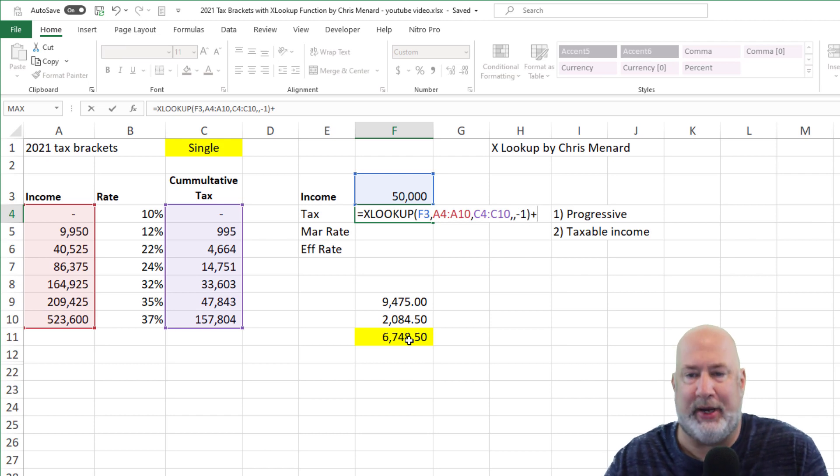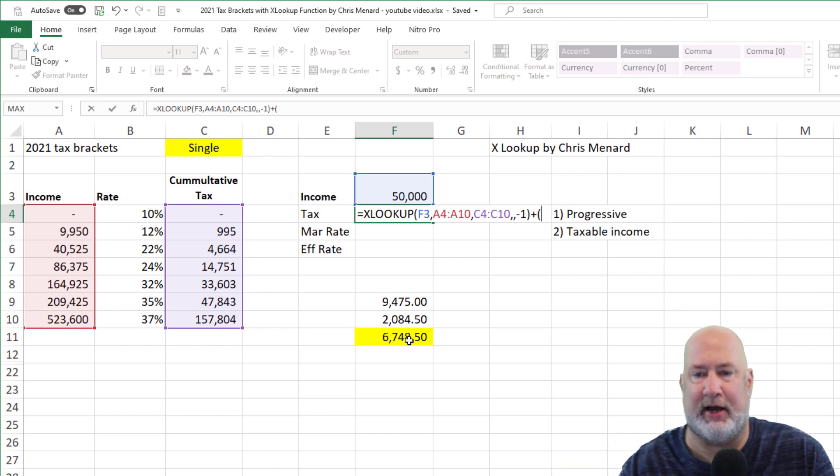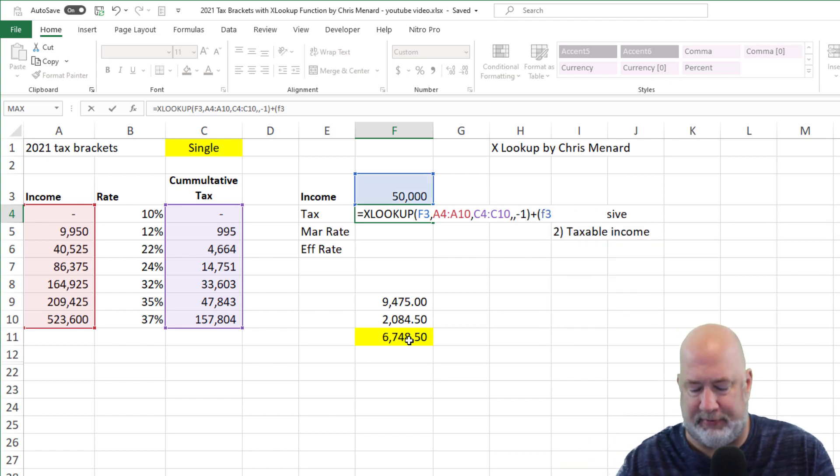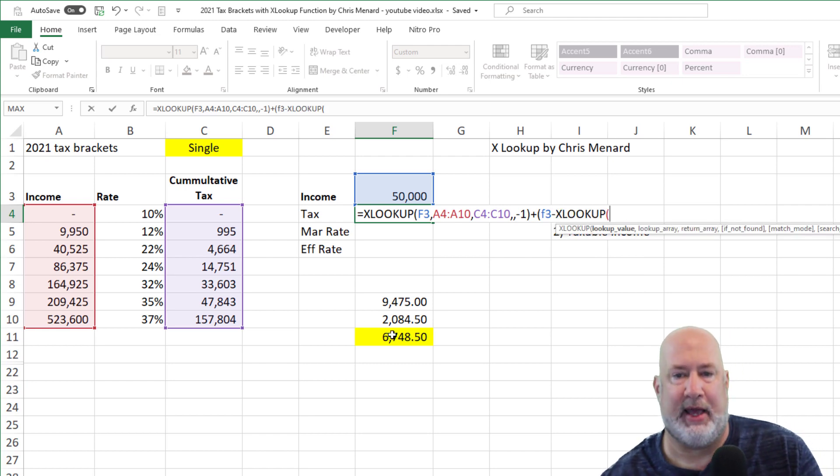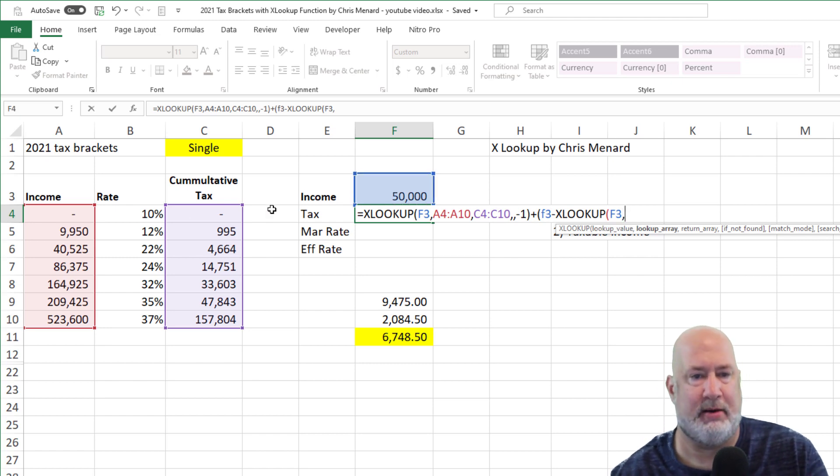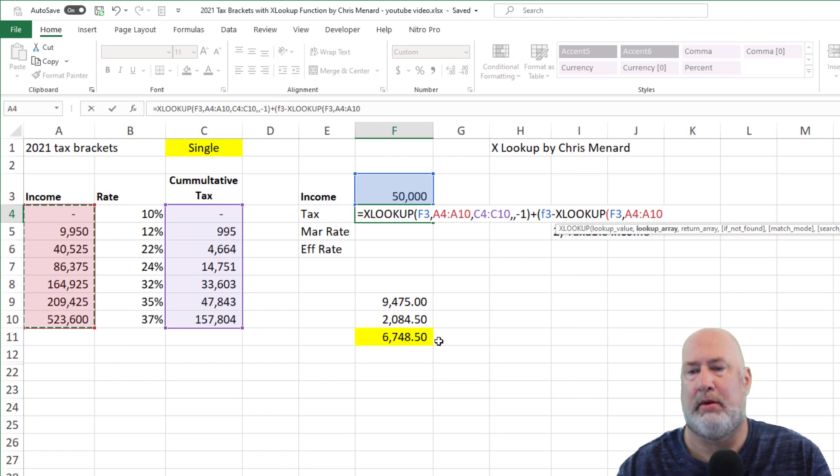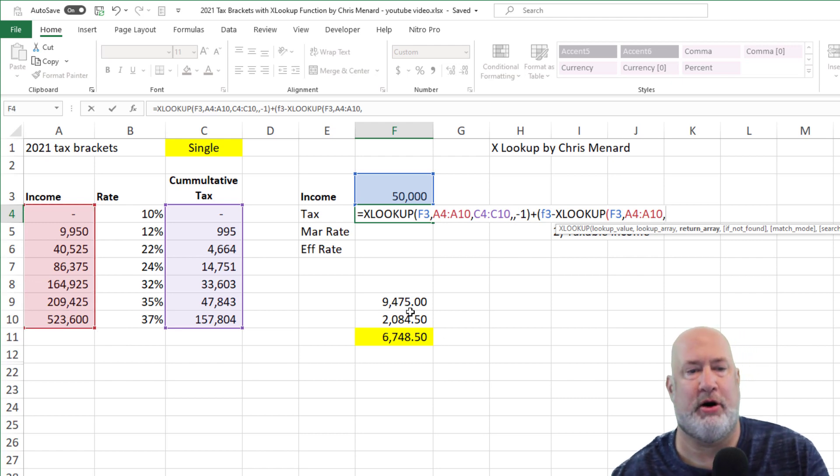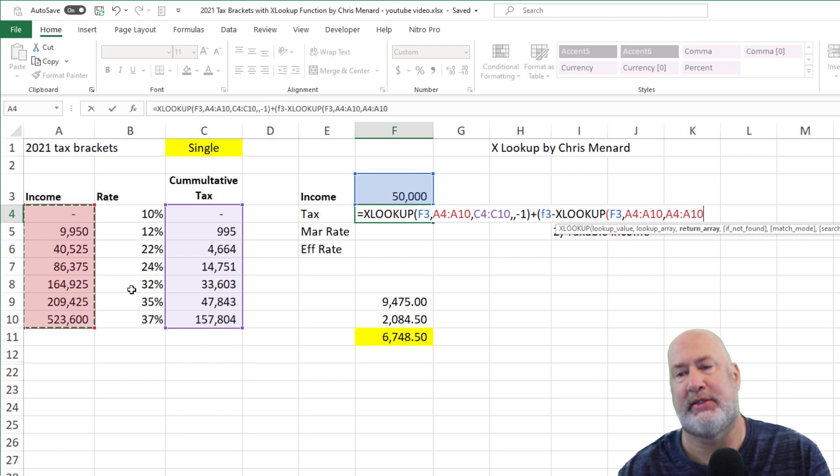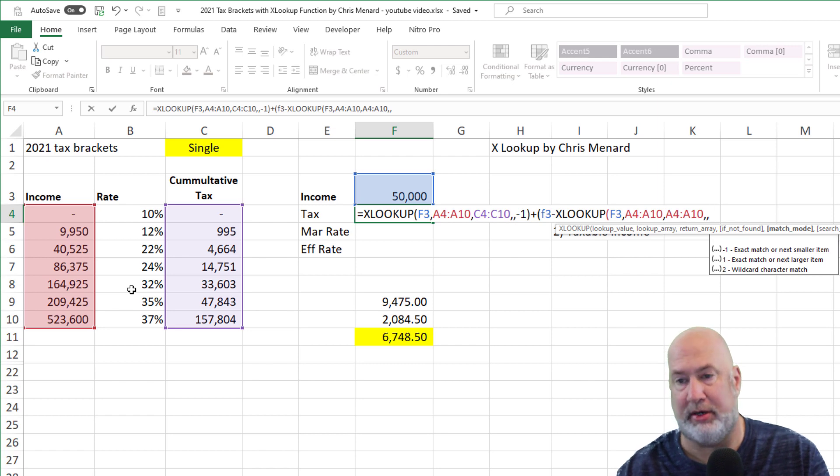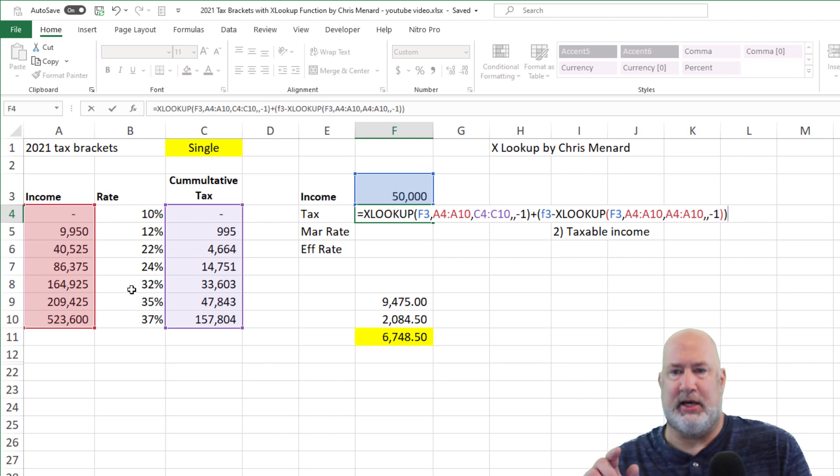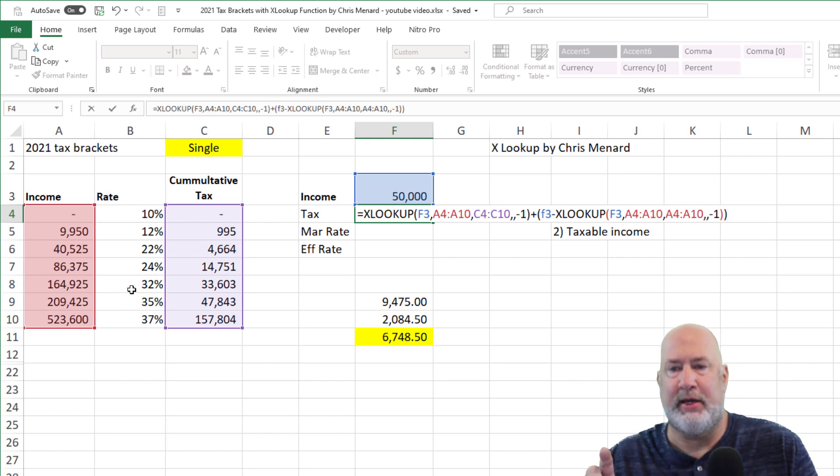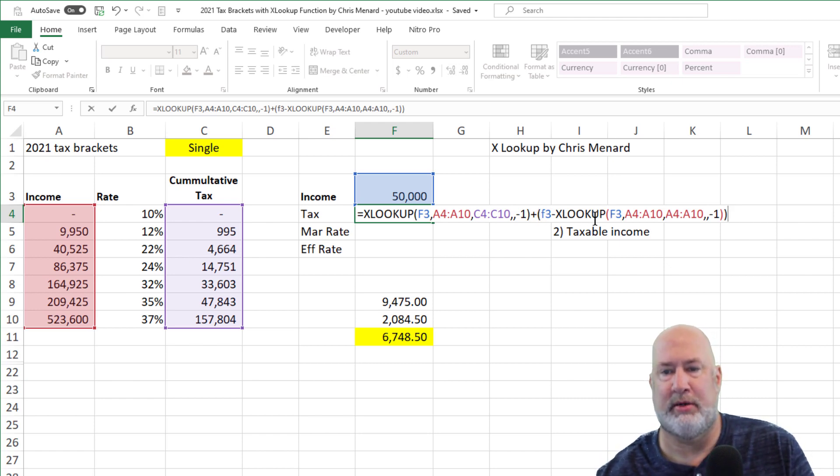So I'm going to add to this. I need to figure out the difference of 50,000 from 40,525. That's going to be F3, the 50,000 minus the XLOOKUP. I'm still referencing 50,000, comma. I want to return actually, so I'm not only looking in here, I'm going to return that. So that's A4 through A10 twice. Comma, if not found, we're not using that argument. Match mode is a negative one, every time on this one. That is done. I had one open parenthesis before F3 and one open parenthesis after the lookup F3. So there's one, two. So I closed it twice.